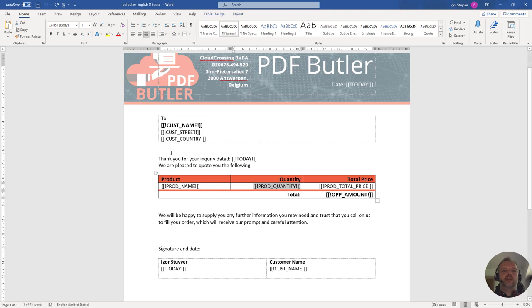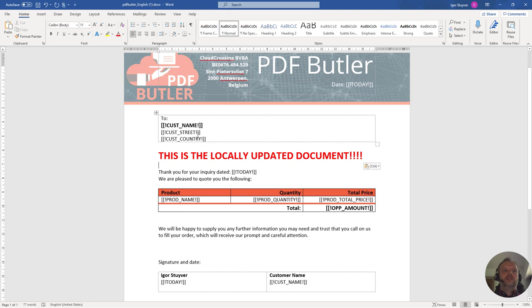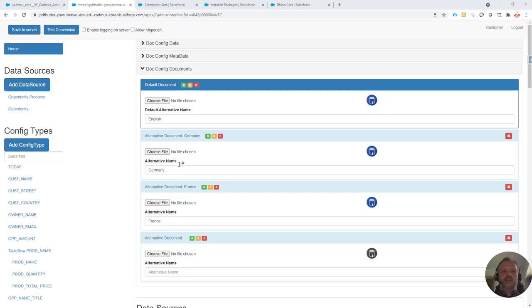In this case I just want to add a big fat text to it like this one. This is the locally updated document. So this is my document that I have updated and actually I want to use this document in PDFButler to generate my PDF and not any of these documents that are attached to the configuration.